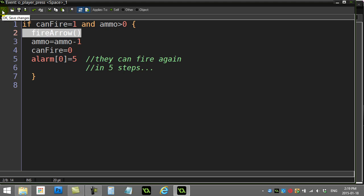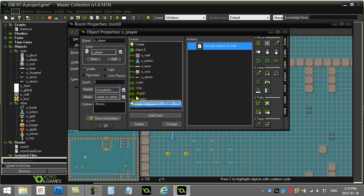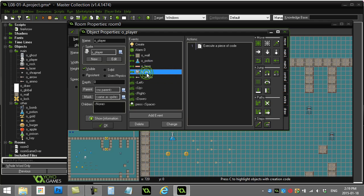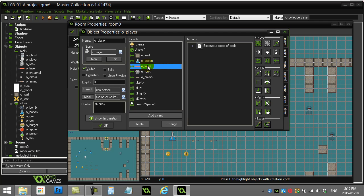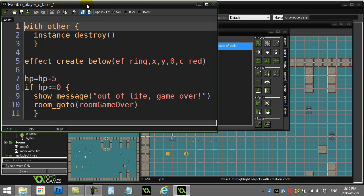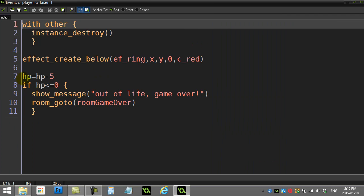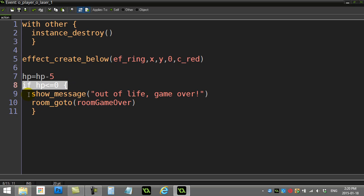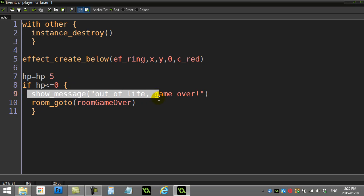In this game the player can get hit by two things that the ghost sends at us. The ghost can send a laser at us or the ghost can send a rock at us. You'll see here when I get hit by a laser I take five hit points off of the player, then I check are they under zero, less than zero. If so, I go to the game over room.